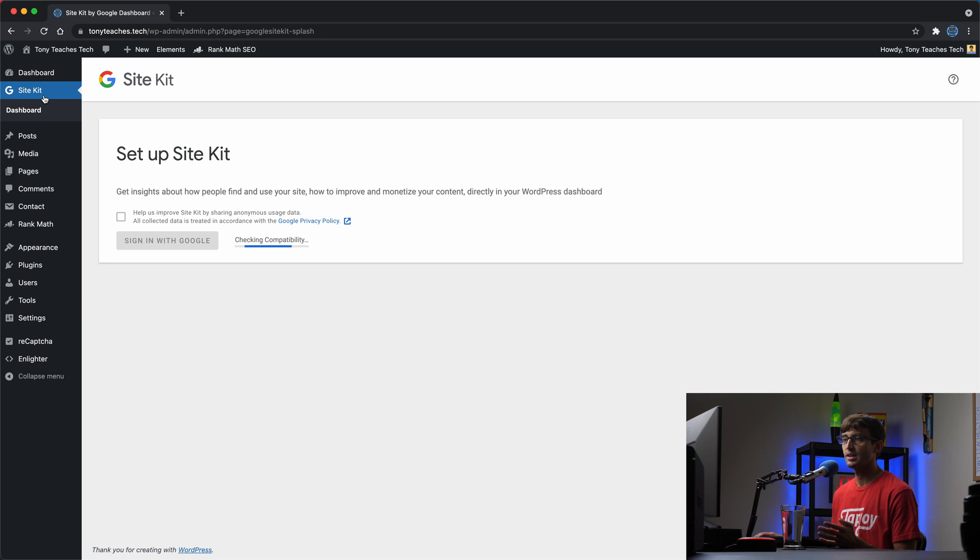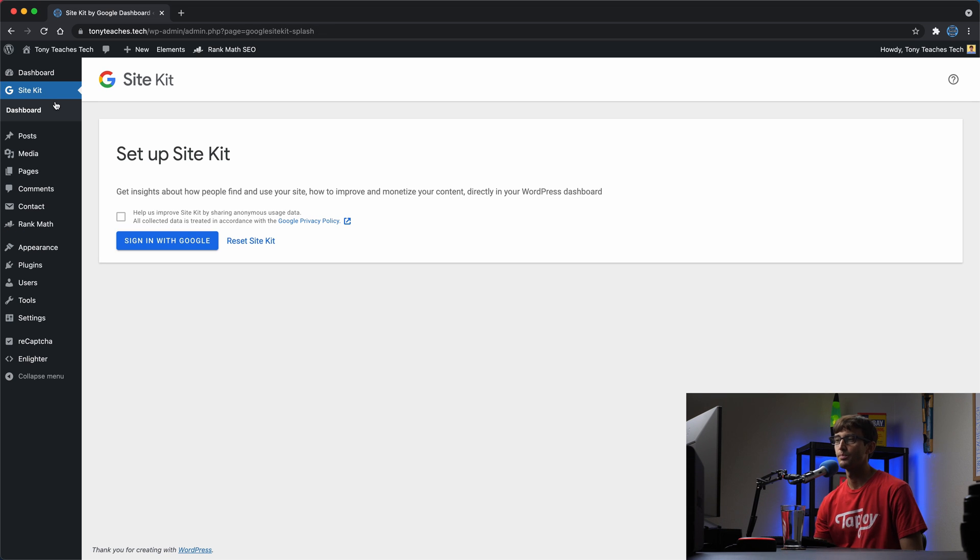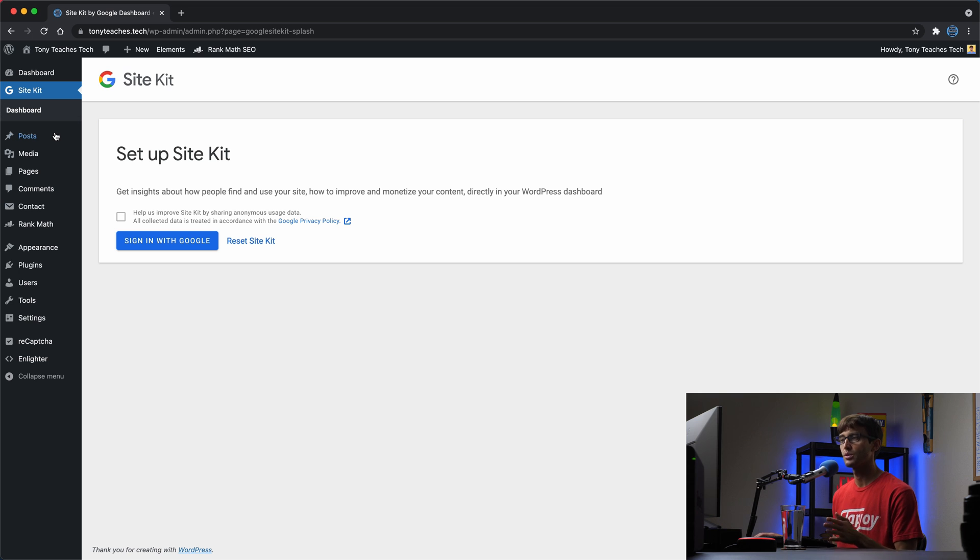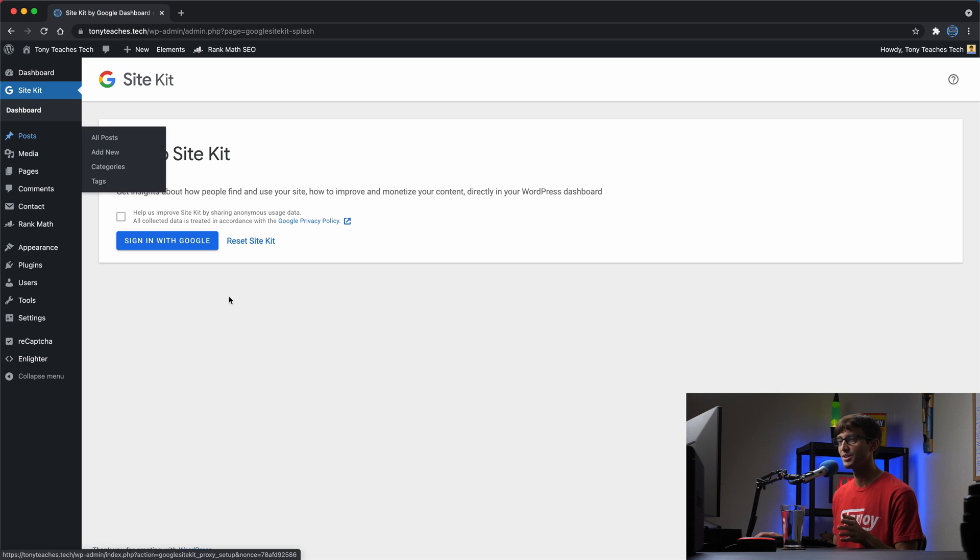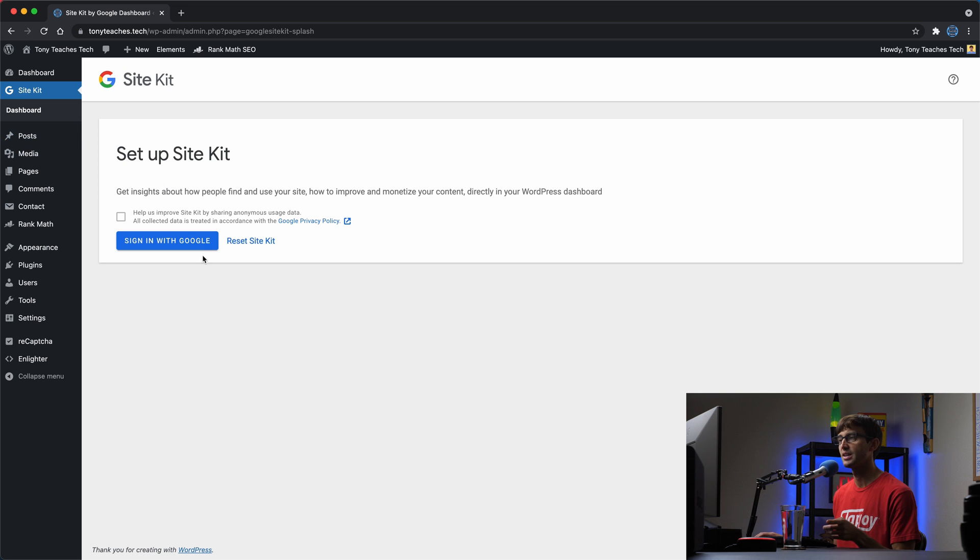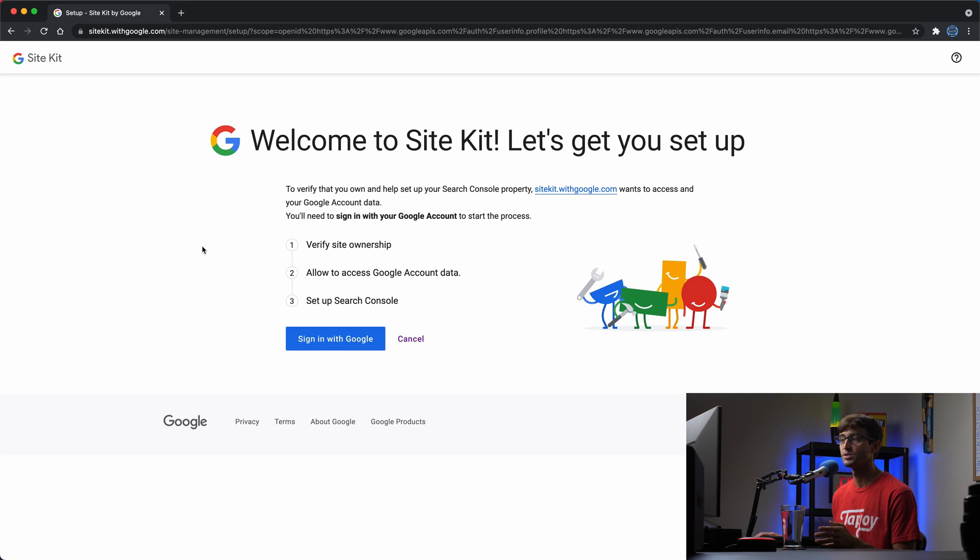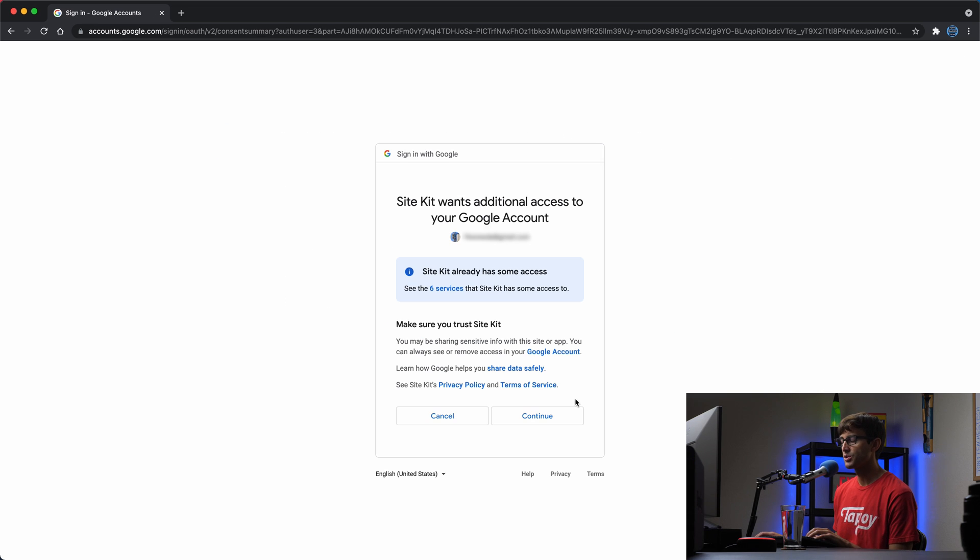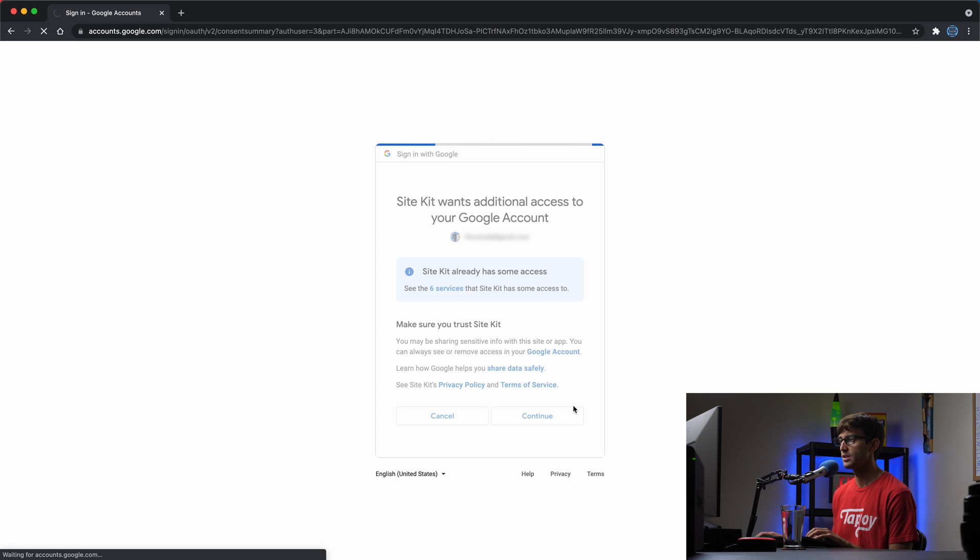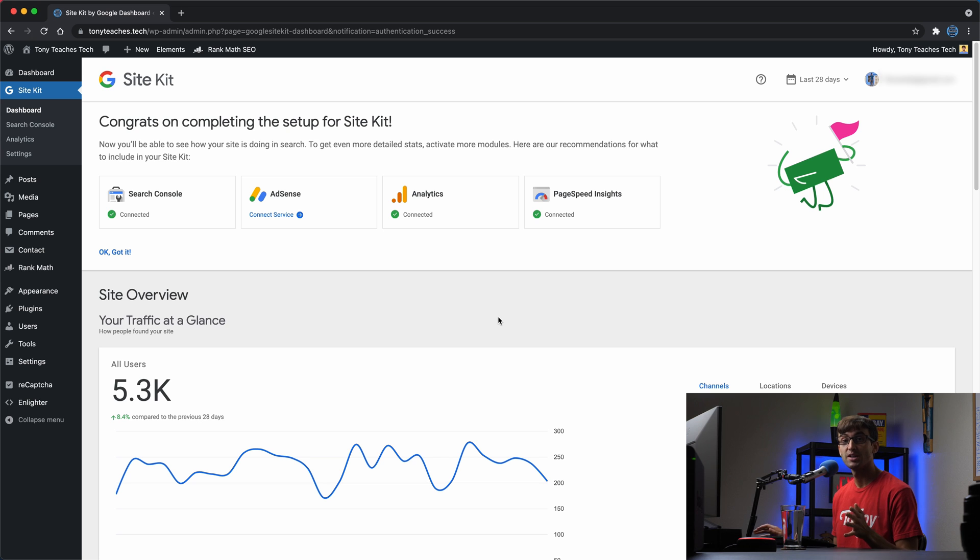SiteKit actually does a whole bunch of stuff. First thing before we go through that, let's sign in with Google. Go ahead and sign in with your Google account that you have signed up for SiteKit. Once you're signed in, you can go ahead and click continue to get through the prompts on the screen. Once you sign in with your Google account, you'll be redirected back to the SiteKit plugin on your website.